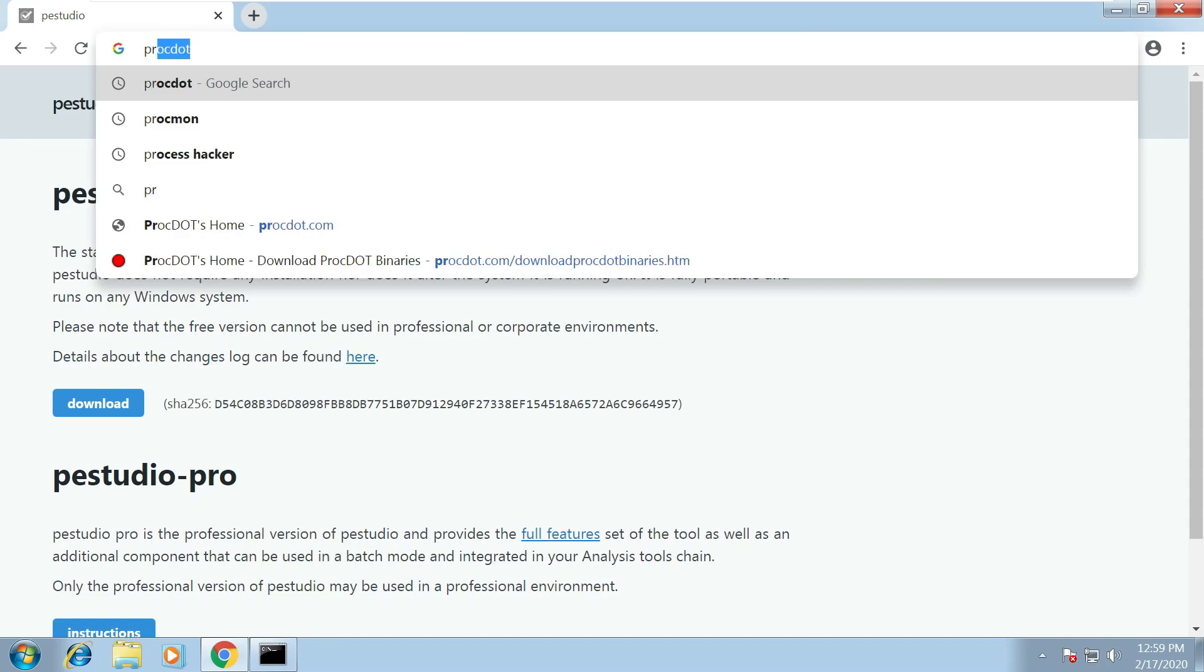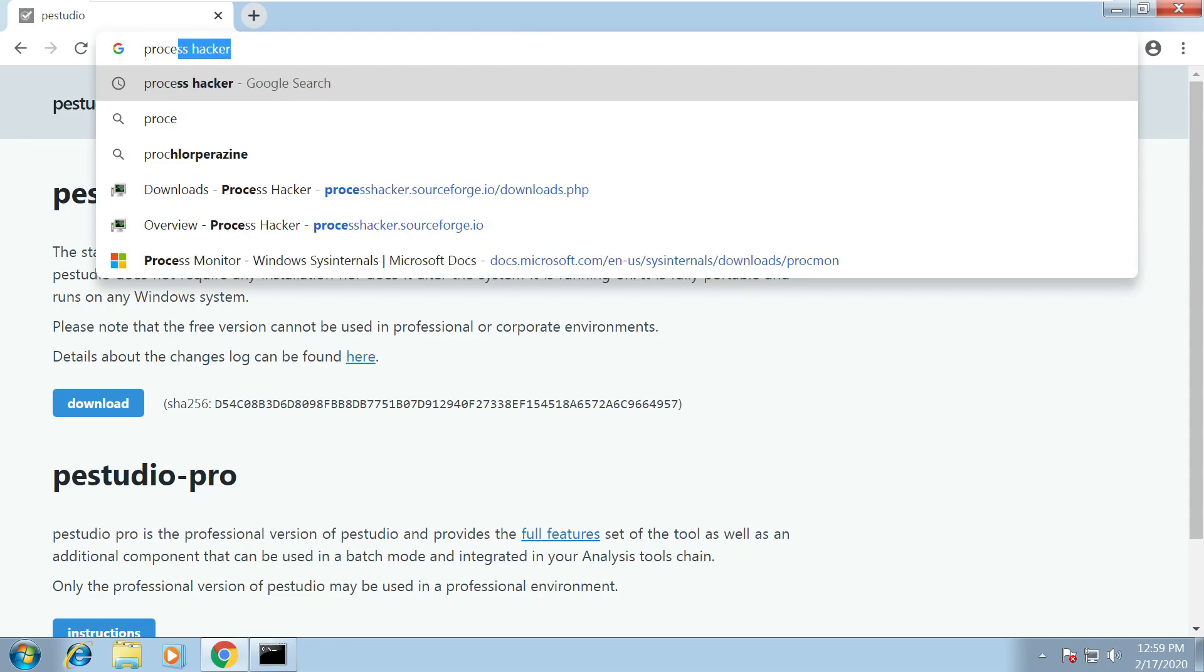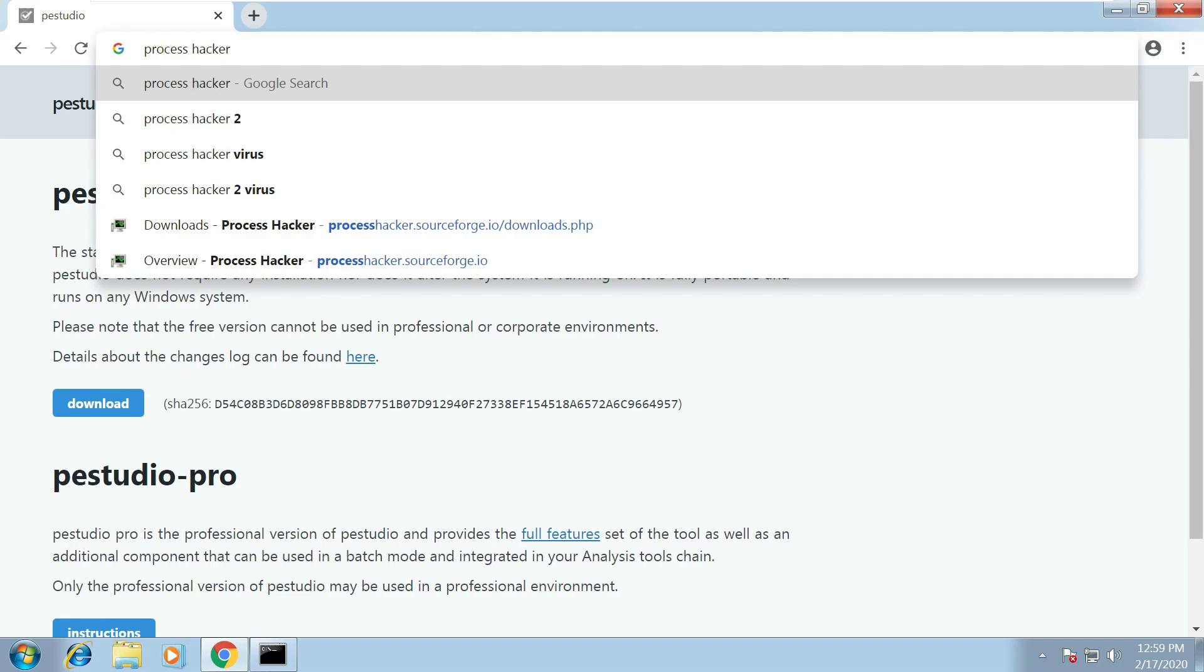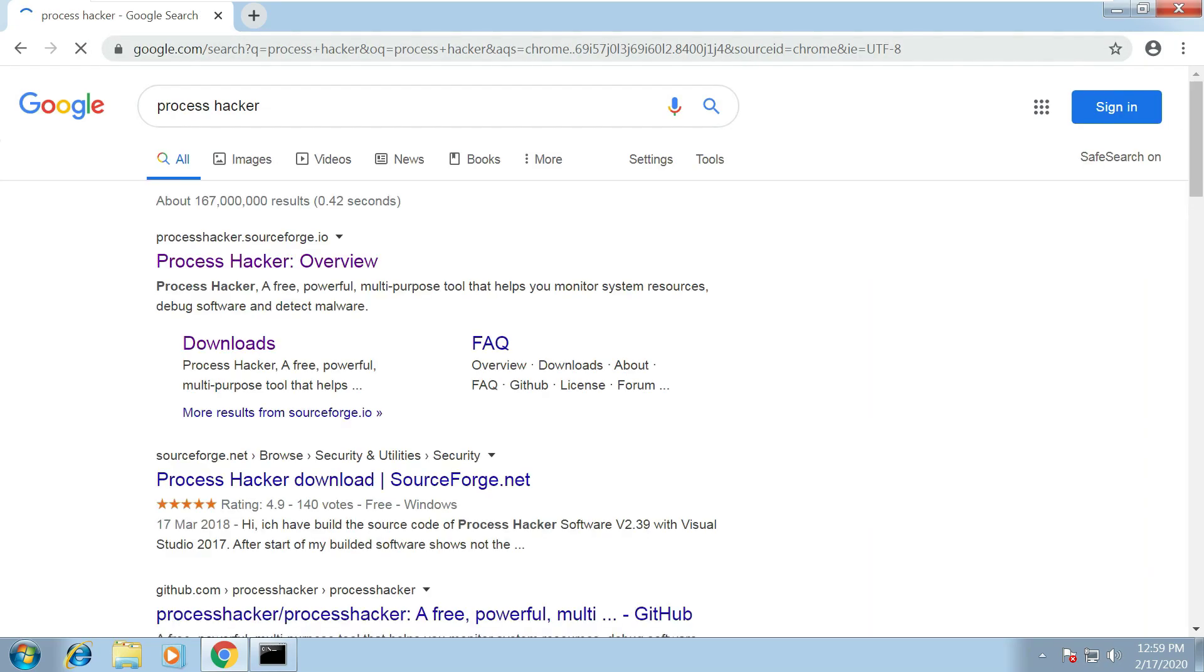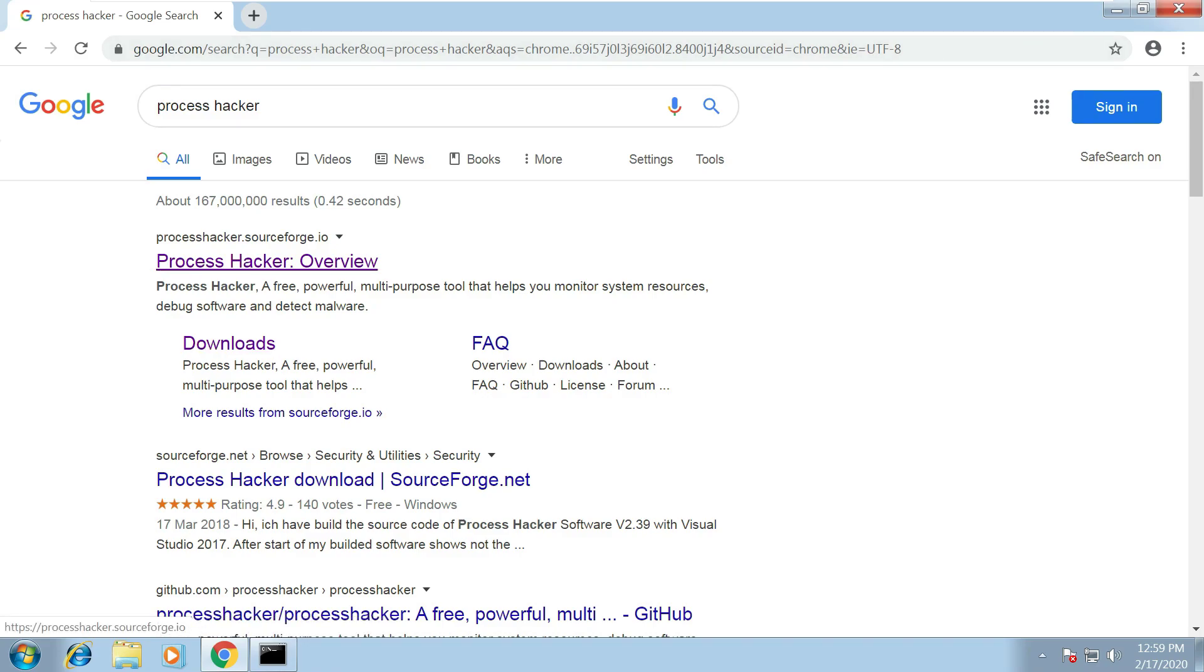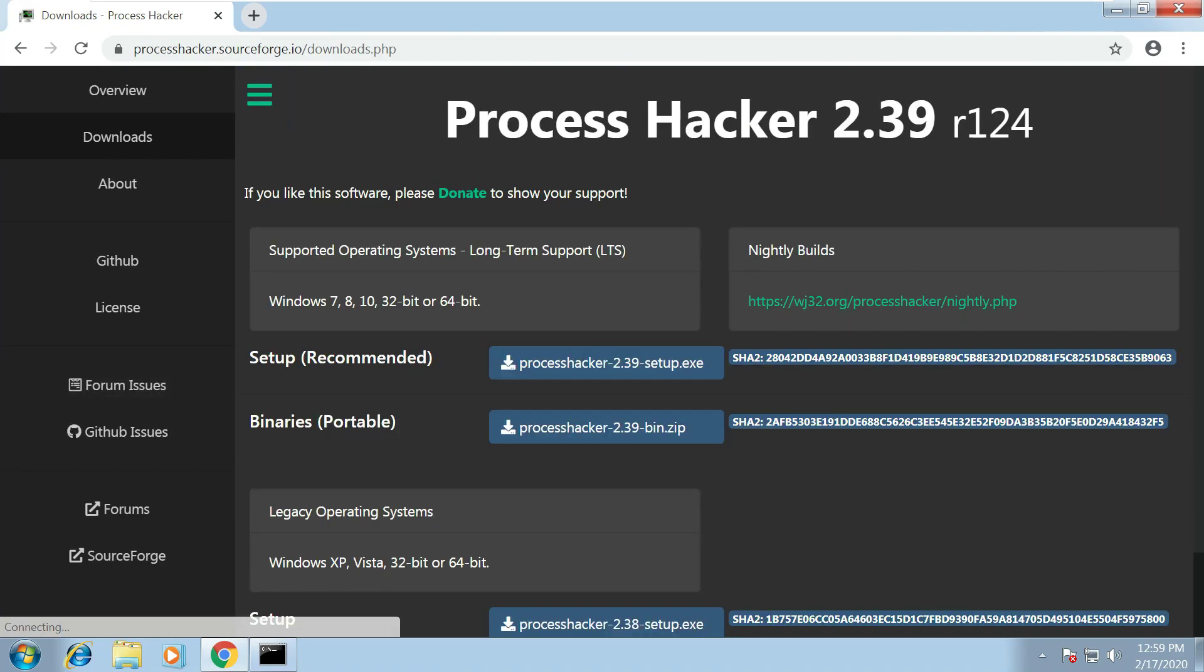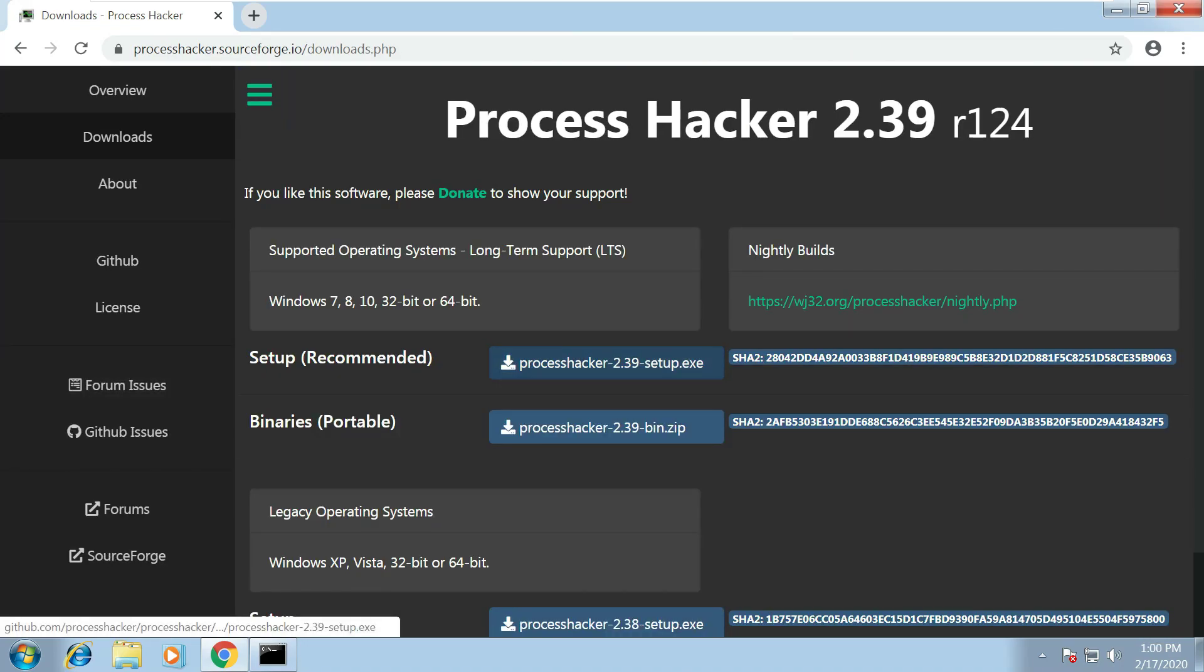So once that's downloaded the next one will be Process Hacker. Now Process Hacker is a great tool, it's a bit like task manager in Windows, it allows us to see what processes are being generated by the malware as we're running it. So you want to click on this downloads tab from the processhacker.sourceforge.io link and click on this setup.exe file here and get that downloaded and installed.